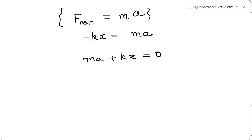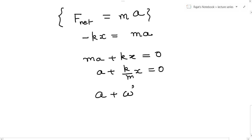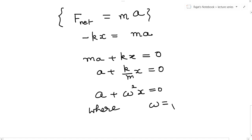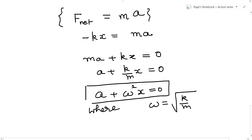Dividing both sides by m, I get a plus k over m times x equals zero. I can write this as a plus omega squared times x equals zero, where omega equals the square root of k over m. So I have expressed the acceleration in that standard special form — it is a linear function of x — and therefore the motion is simple harmonic motion.